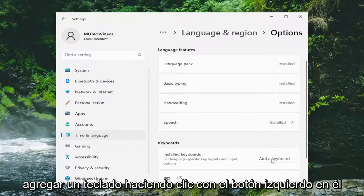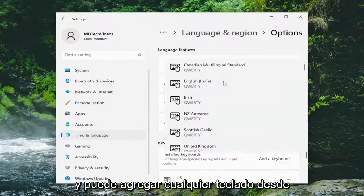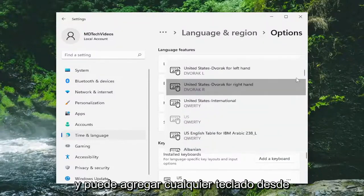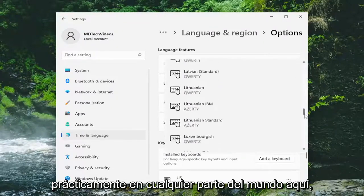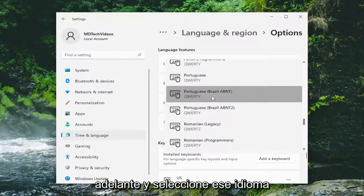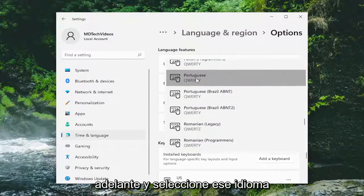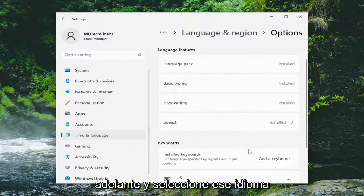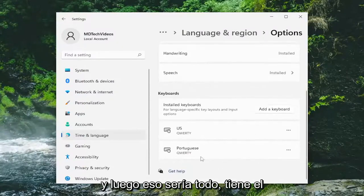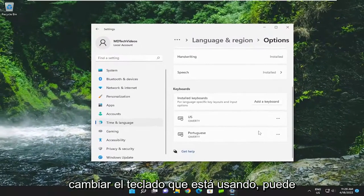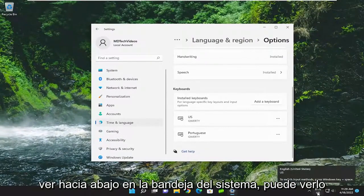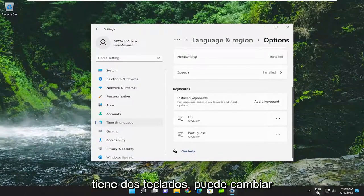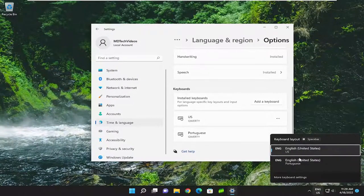You can add a keyboard by left clicking on it, and you can add any keyboard from pretty much anywhere in the world. Go ahead and select that language and that'd be it — you have the keyboard listed down here. If you want to change the keyboard you're using, you can see down in the system tray you have two keyboards you can switch between.